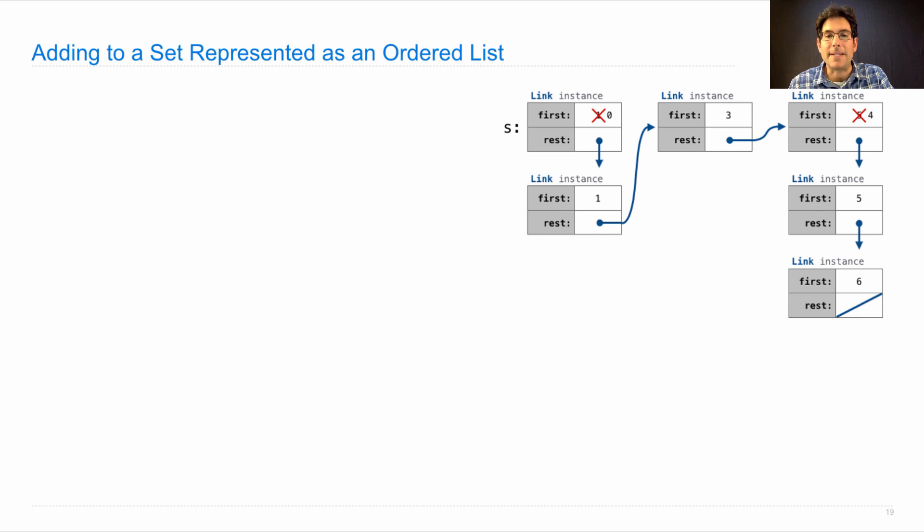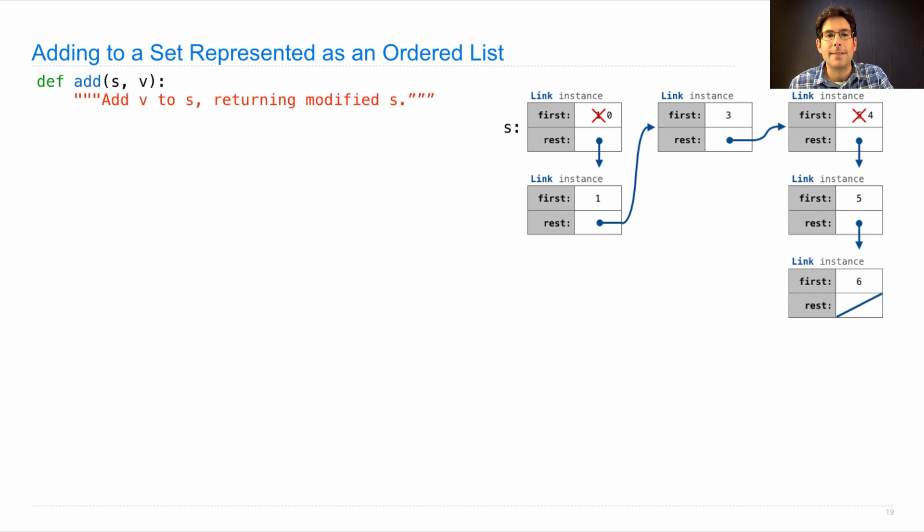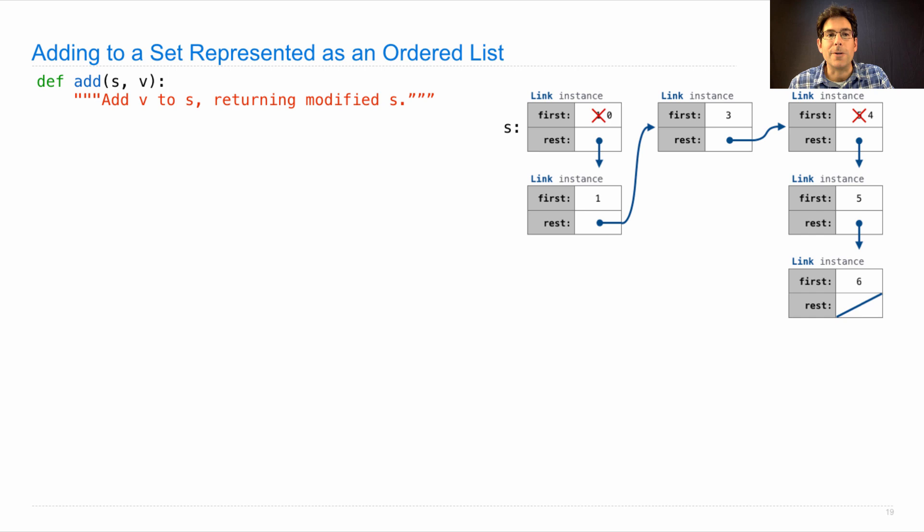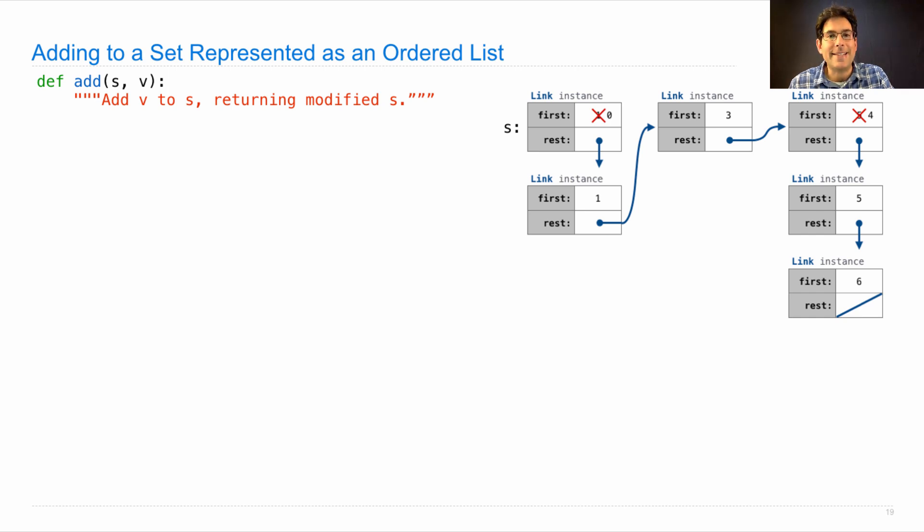Try to implement it. Add v into s, returning modified s. Don't change s if v is already there, and make sure that s remains ordered. We assume that s is ordered at the beginning, and we have to place v into s so that the order remains from least to greatest.